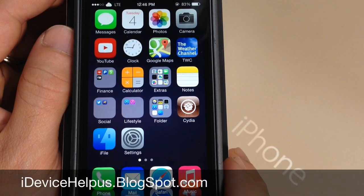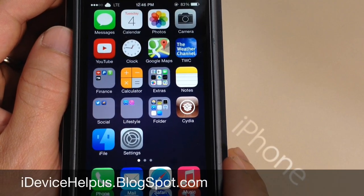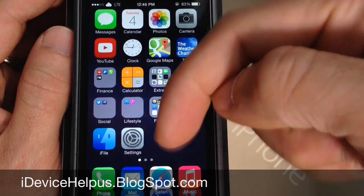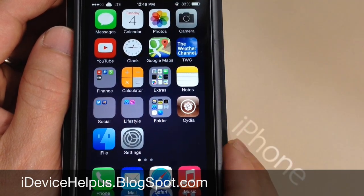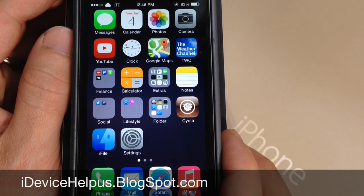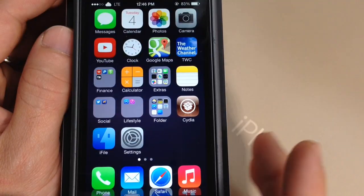What's going on YouTube, I'm Device Help here. Today I'm going to be talking about how to get live weather on your iOS 7 lock screen. Now you must be jailbroken. If you haven't jailbroken your device yet, I'll have a direct link down below to my jailbreak video. Go ahead and install Cydia by jailbreaking and then you can jump right back into this tutorial.